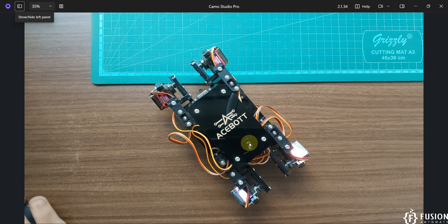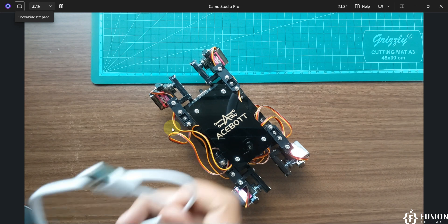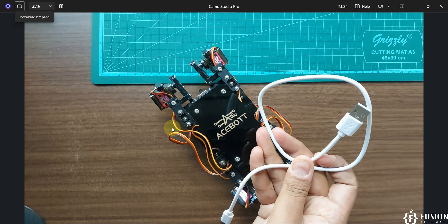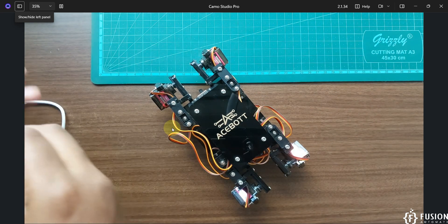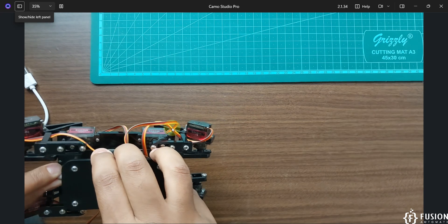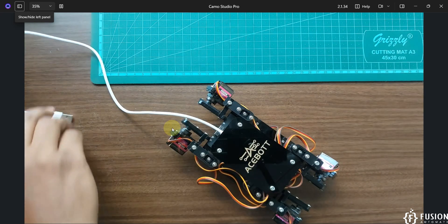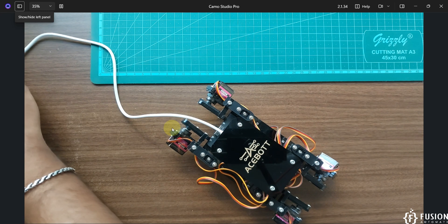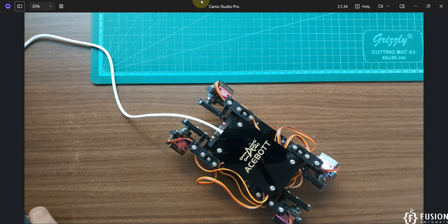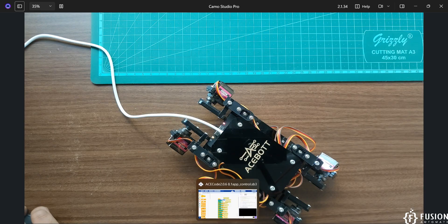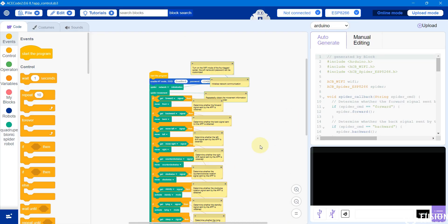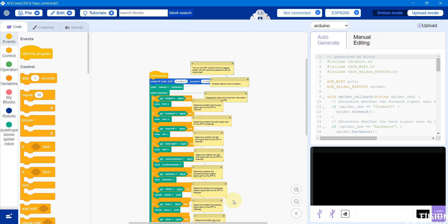Now all you have to do is connect a USB-C to USB cable from this robot to your system. Here is my cable — I'm going to connect this cable with my board. Then I can connect the second end of the USB cable with my system. We have connected.